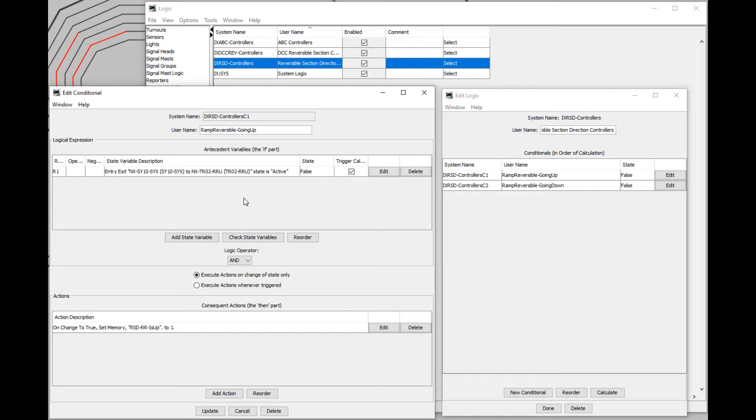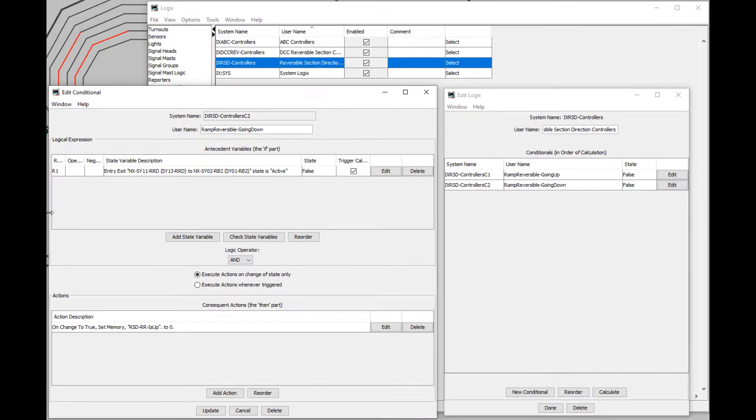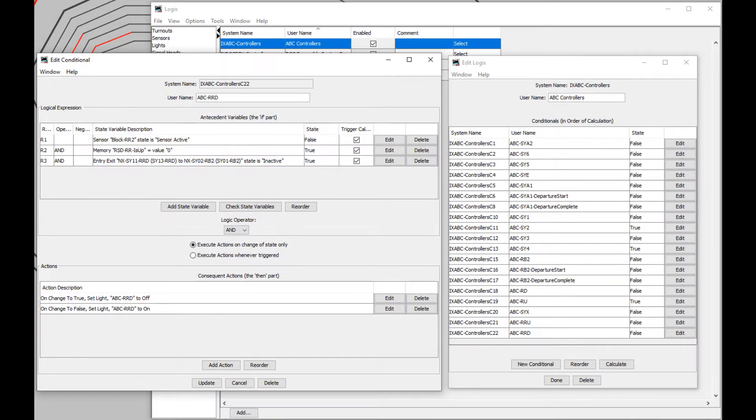For the ABC, I've implemented a track direction flag set by the most recent active NX route. The ABC is then only activated in the most recent direction of travel.